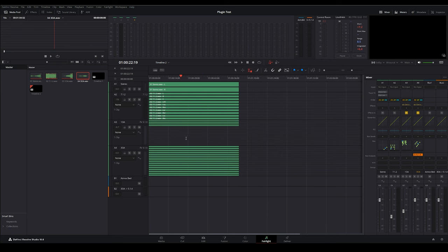I can manage my Dolby Atmos mix using DaVinci Resolve with the integrated Dolby Atmos renderer, but I still believe it's way too complicated — having to open the patcher every time and keeping track of what's going to the bed versus an object. We can also use the Dolby Atmos Composer to make things more streamlined for audio engineers, which is what I'm going to do now by starting a new empty project.